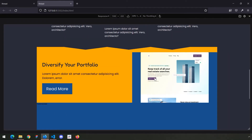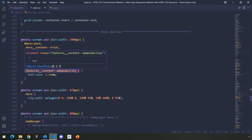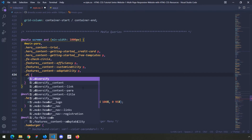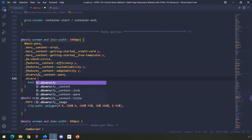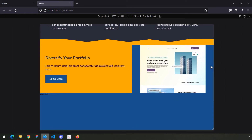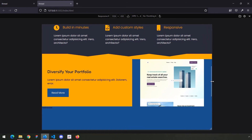I want to jump into the 1000px media query. I want to grab the paragraph for the diversify content and the link and set their font size to 1.5rem. So I'll say diversify para and diversify link, and save. They're smaller now. So if we go less than 1500px they go big, and this is where the change happens — getting smaller then getting a little bit big.